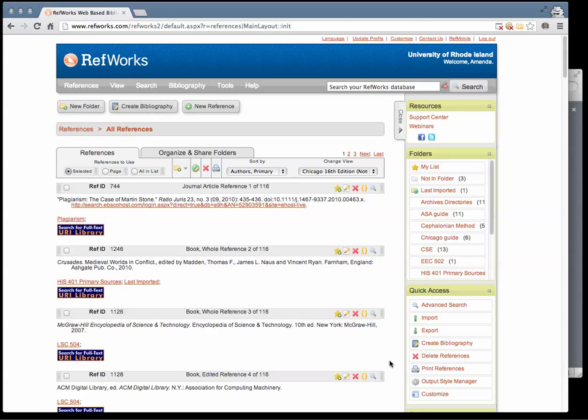This is a short video to show you how to export your references from your RefWorks account into Mendeley. To prepare, log into your RefWorks account and open the Mendeley desktop app.